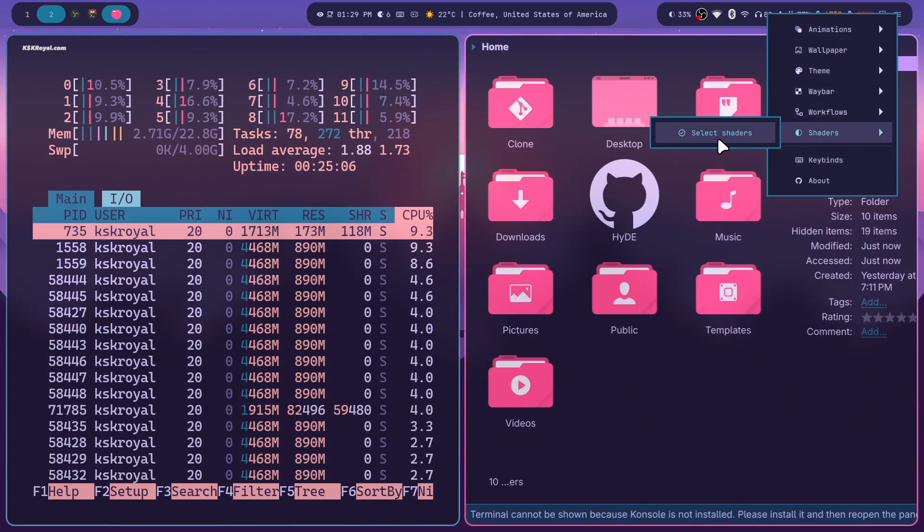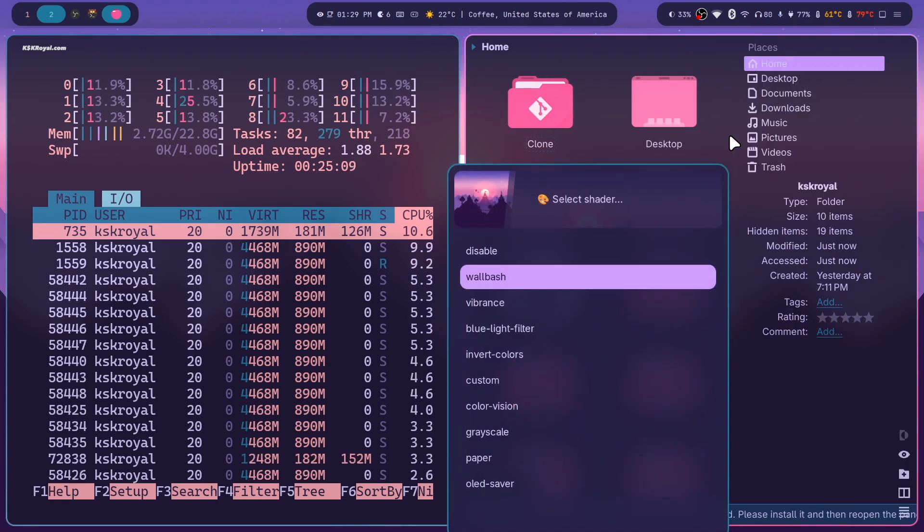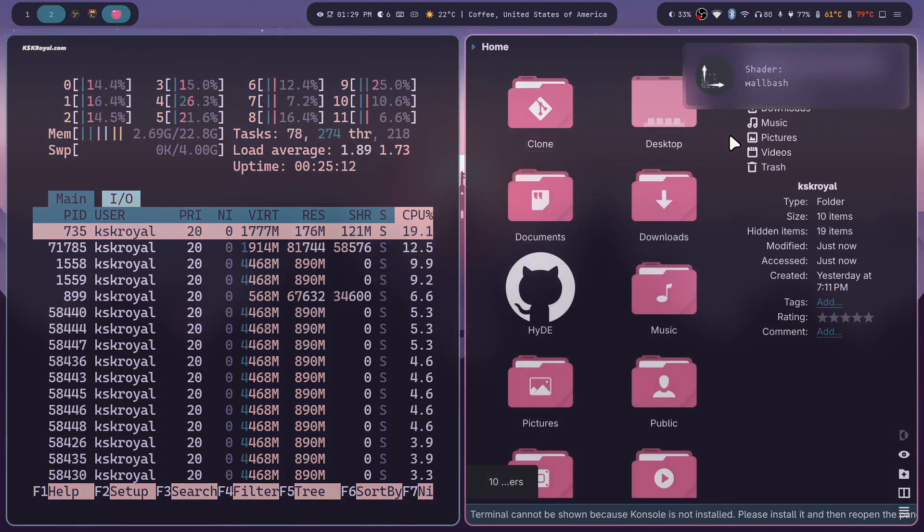Additionally, the shaders menu allows you to tweak the color schemes for the waybar, rofi app launcher and applications.